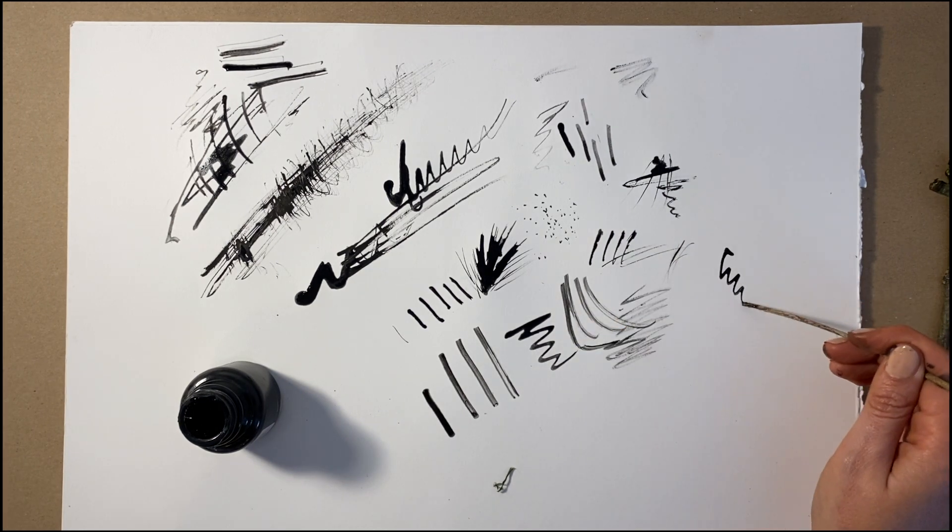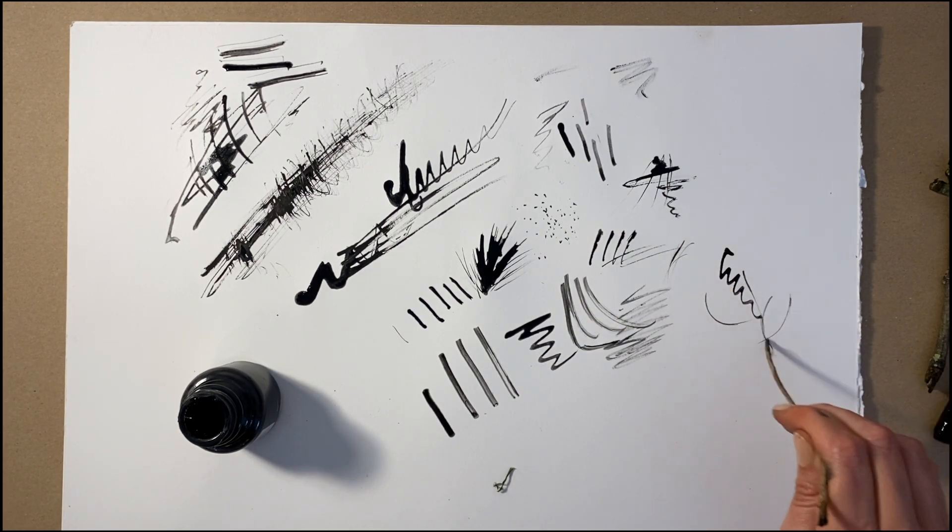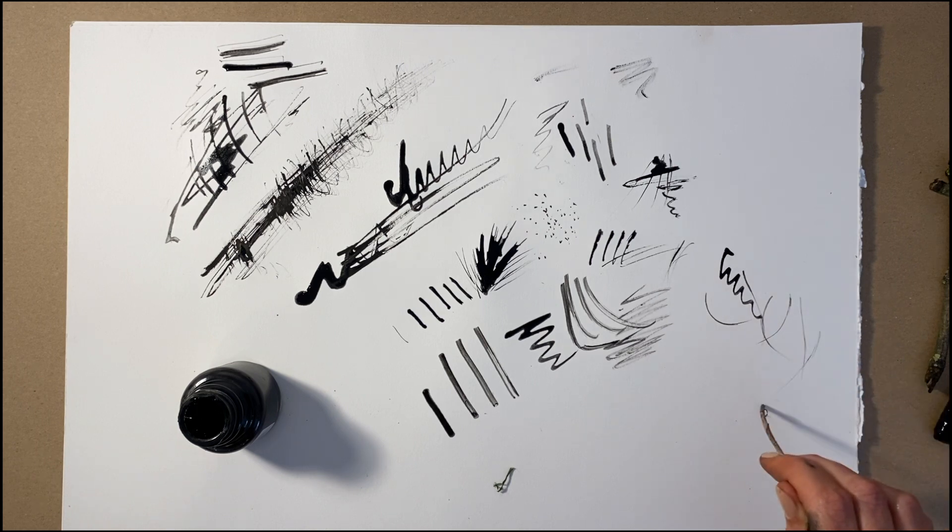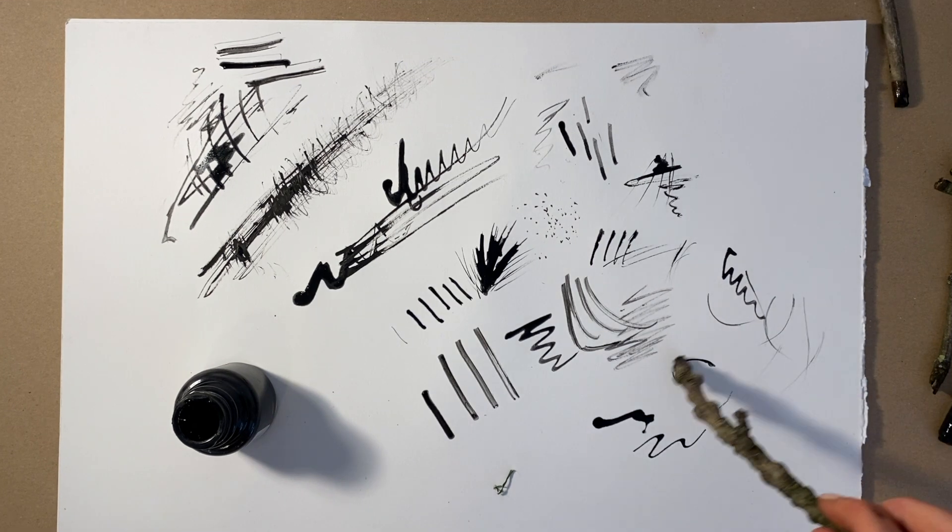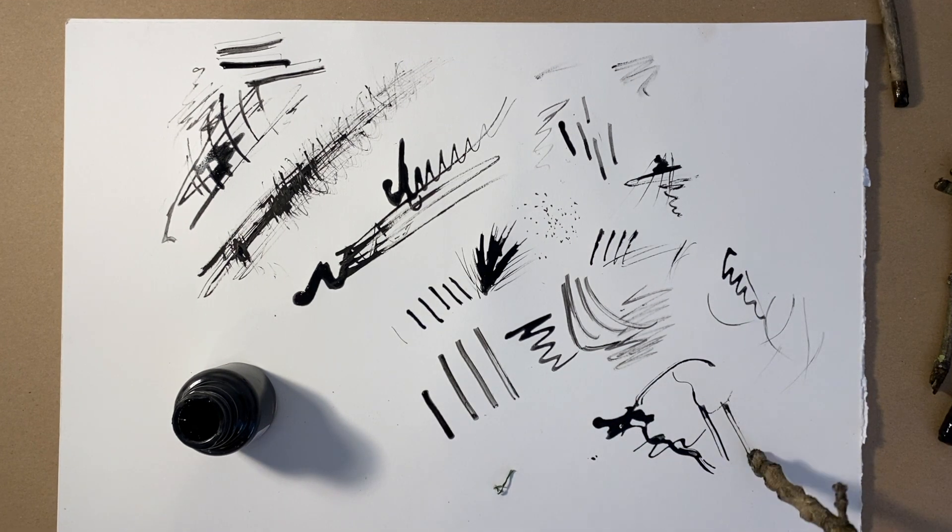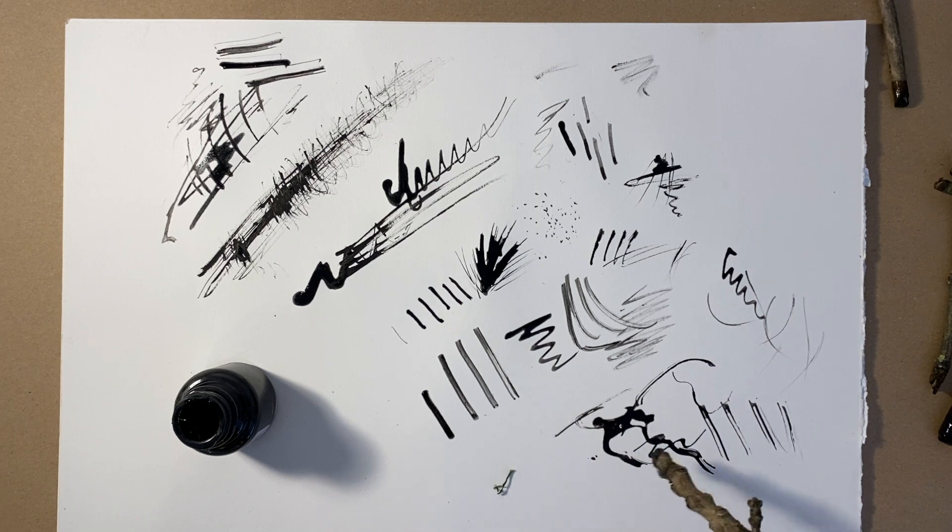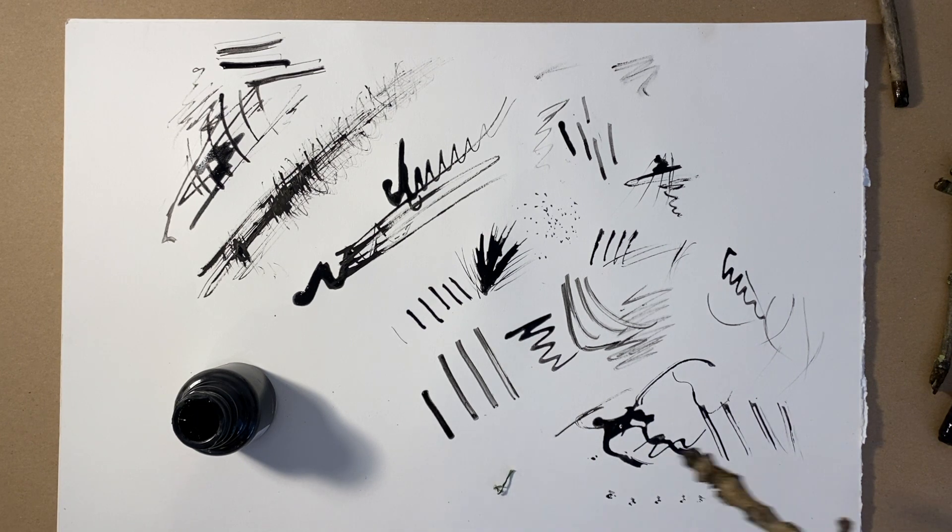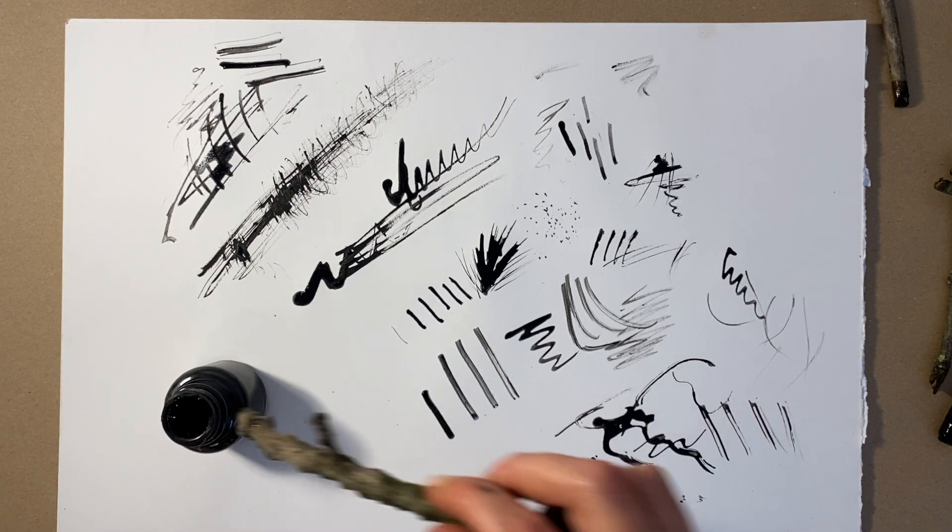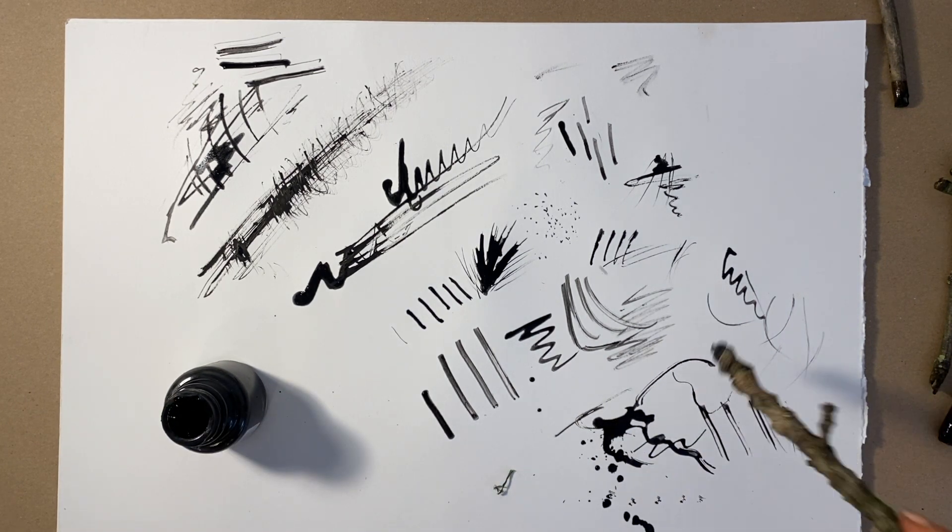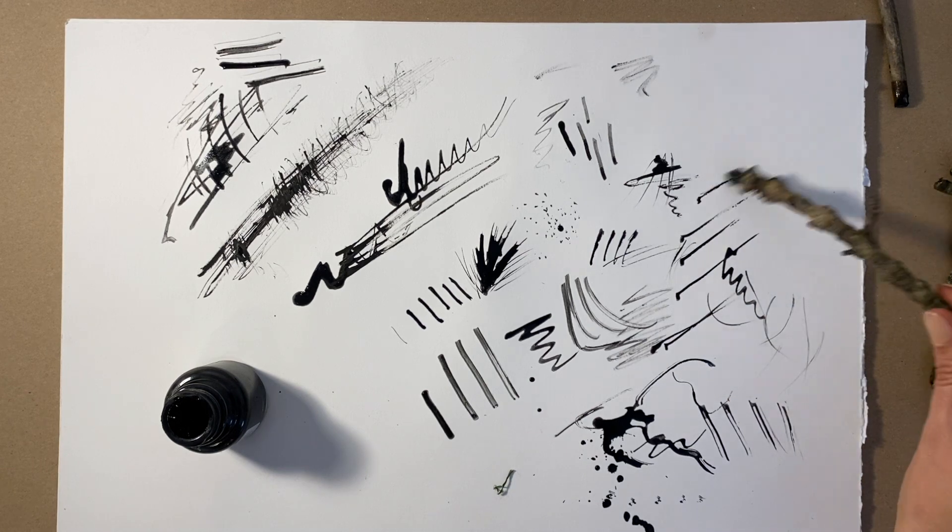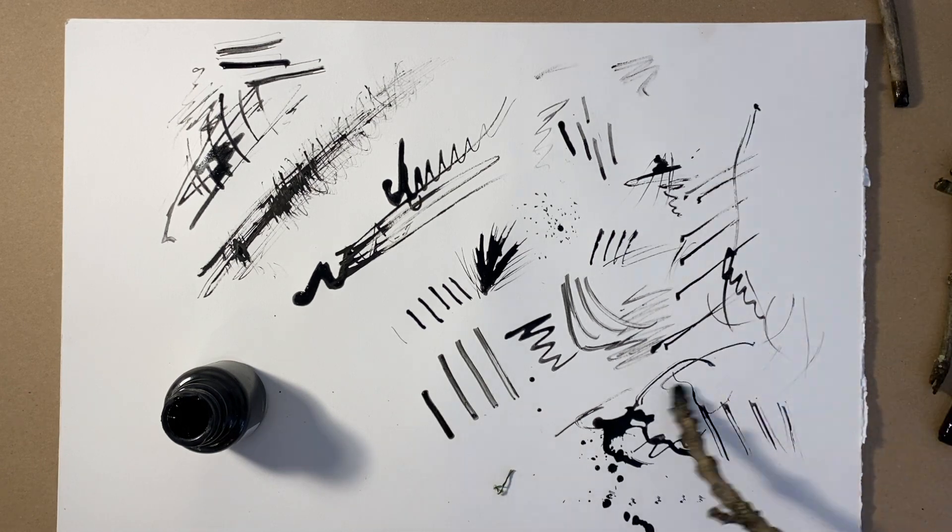You can also splatter, splurge and pour ink onto your page if you want to. Get experimental and move it about and see what happens. Natural forms are not tidy and neither should your drawings be. There isn't a right or wrong way of doing this, so don't worry if it all goes a bit crazy.